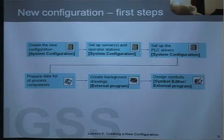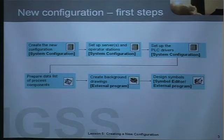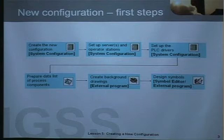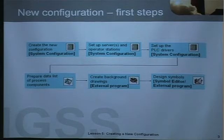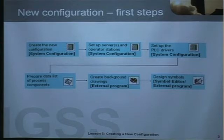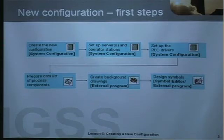When you create a new configuration you must go through this flowchart. First, you create the new configuration in the system configuration module. The next step is to set up the servers and operator stations in a multi-user system. Then you select and set up the PLC drivers and PLCs in system configuration. At this point you must have a data list with all the PLC addresses of the process components, otherwise you must prepare it at this stage.